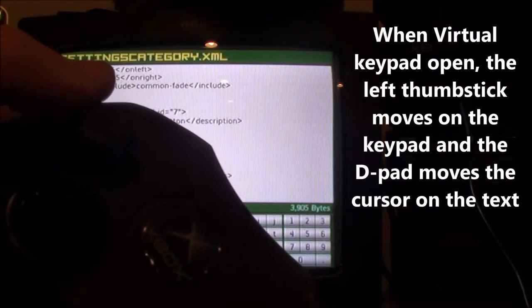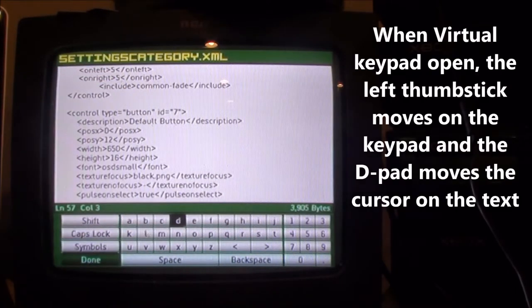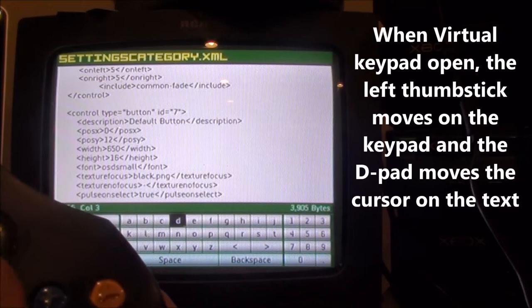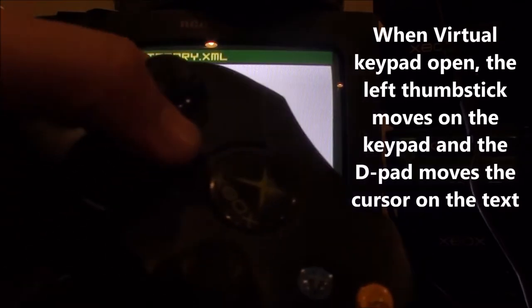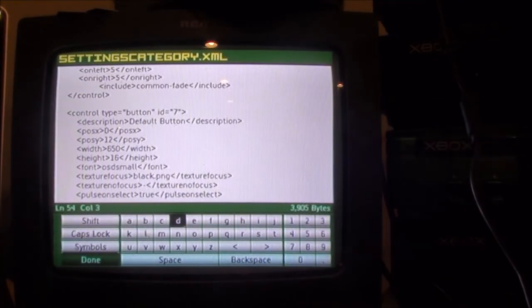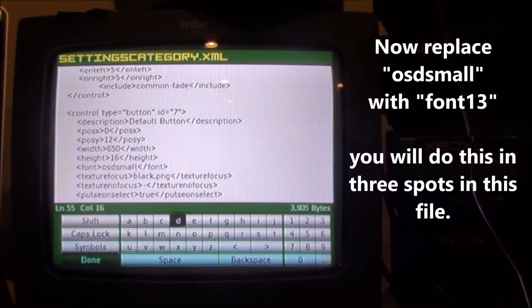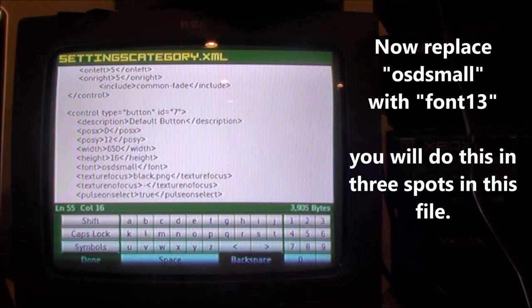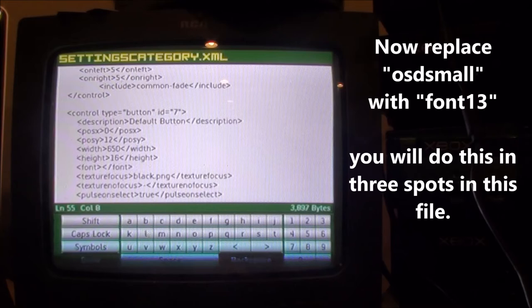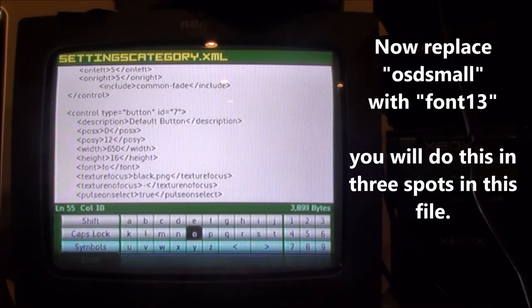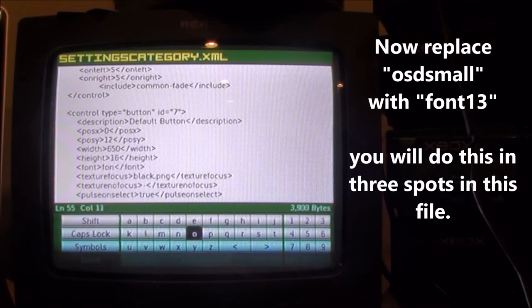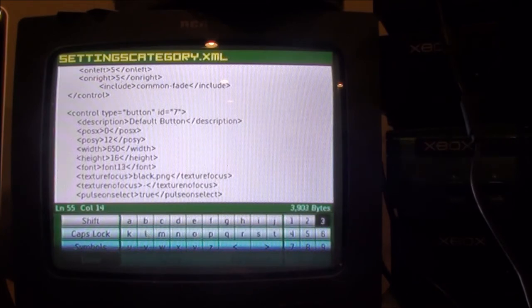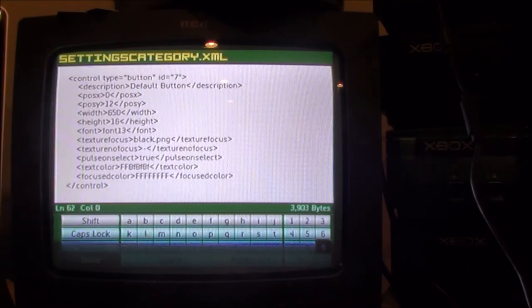Now the left joystick moves the virtual keypad and your d-pad moves the cursor. So it's a little bit tricky but it's not that hard to do. So where it says OSD small, you want to delete that, so I'm just going to backspace and change it to font 13.